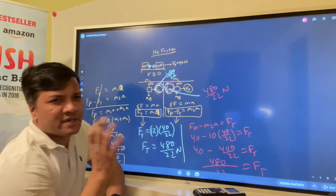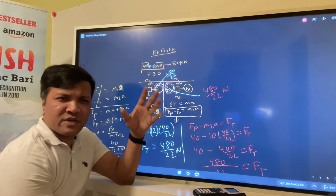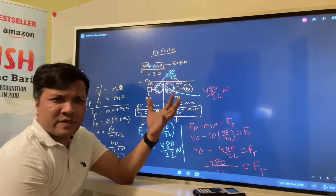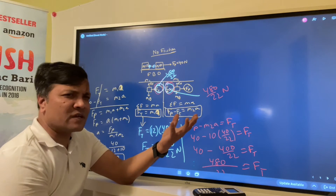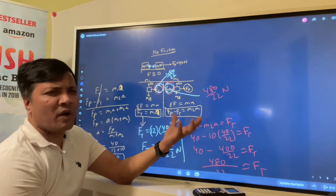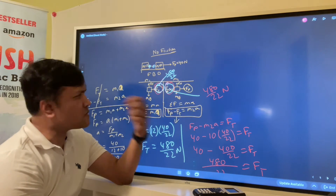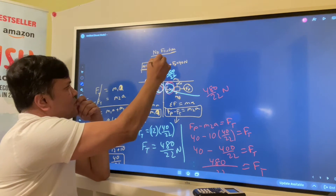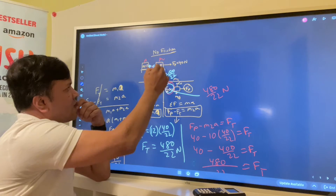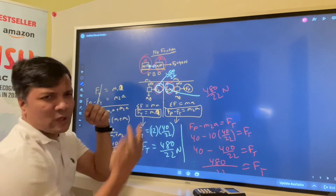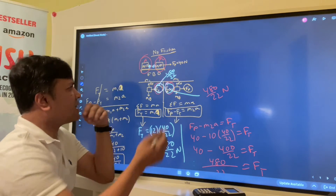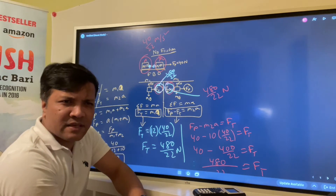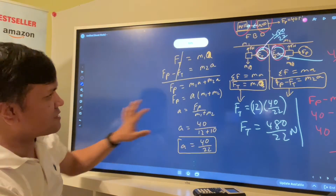So this Ft and that Ft are equal. What that means is that the rope transfers force — it does not consume any tension, it just transfers tension from one location to the other. When mass two moves, mass one also moves with the same acceleration, which is 40/22 meters per second squared.